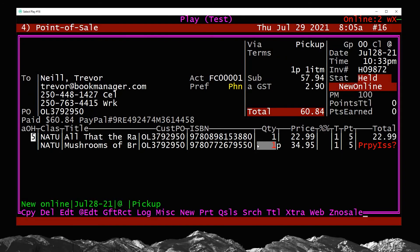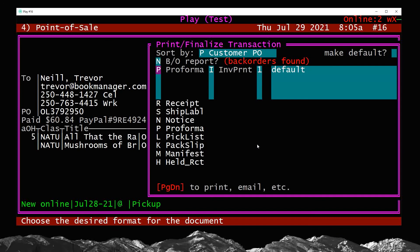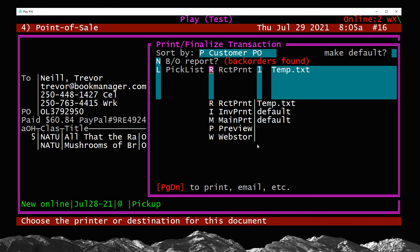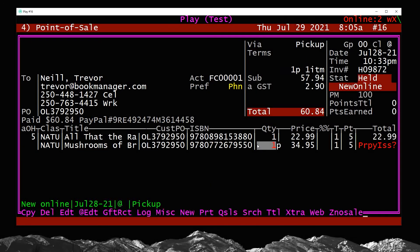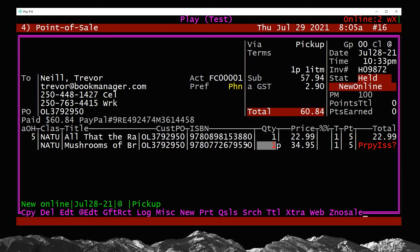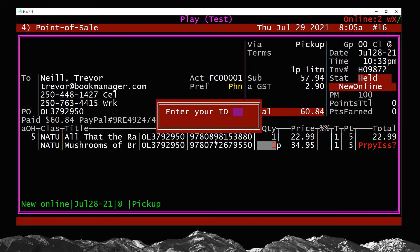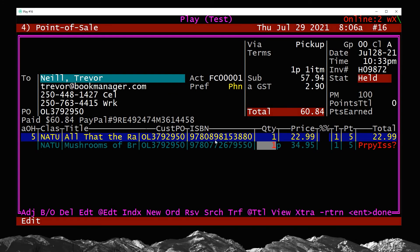We'll start off like normal and print a picklist. I'd do P for print, L for picklist, and send that to my receipt printer. That allows me to go to the shelf, find the book or books that are in stock, and put those aside for the customer. Let's assume I've done that — I'm back at my desk and can proceed with the item that needs to be ordered. I'll E for edit into the sale.